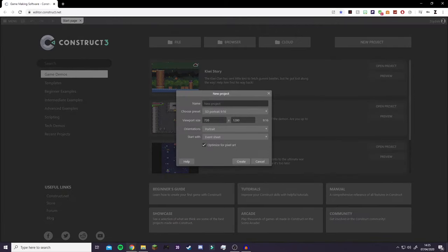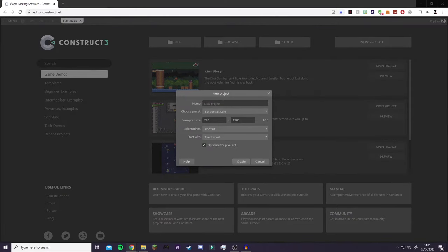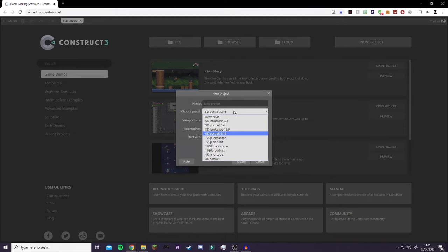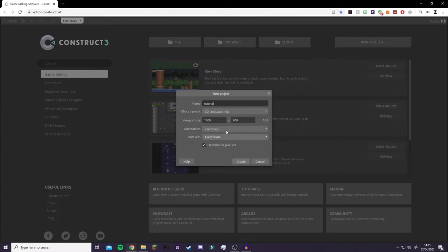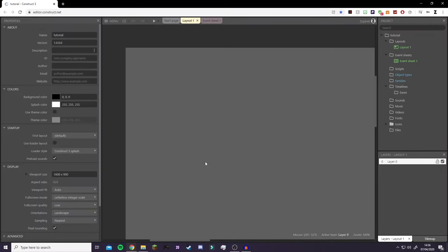You're going to click New Project and set up all your values. We're going to make a landscape game, which is a 16:9 ratio. The recommended size so that it fits most screens is 1600 by 900. You can also click Optimize for Pixel Art if you're going to do pixel art, which I am. Name your project — I'm just going to do Tutorial Project — and then click Create.